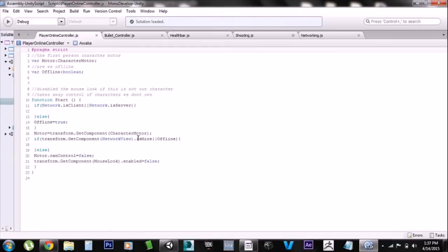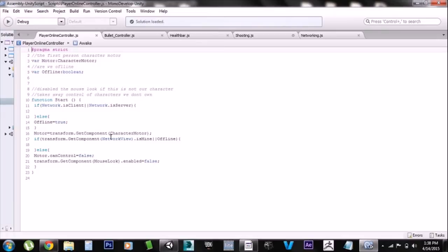This is set up specifically for my first-person controller game but you can change it to whatever you want. It basically just lets us know whether we are the player or not and what we can control if we are. Since we're using a first-person controller we need the character motor, and a boolean to tell us if we're online or offline. It checks if we are the client or the server — if the network component on this character is owned by this network, it does nothing; if it isn't, it turns the motor control off. That allows you to only control your own character and not other people's, because otherwise input works on all characters no matter what.